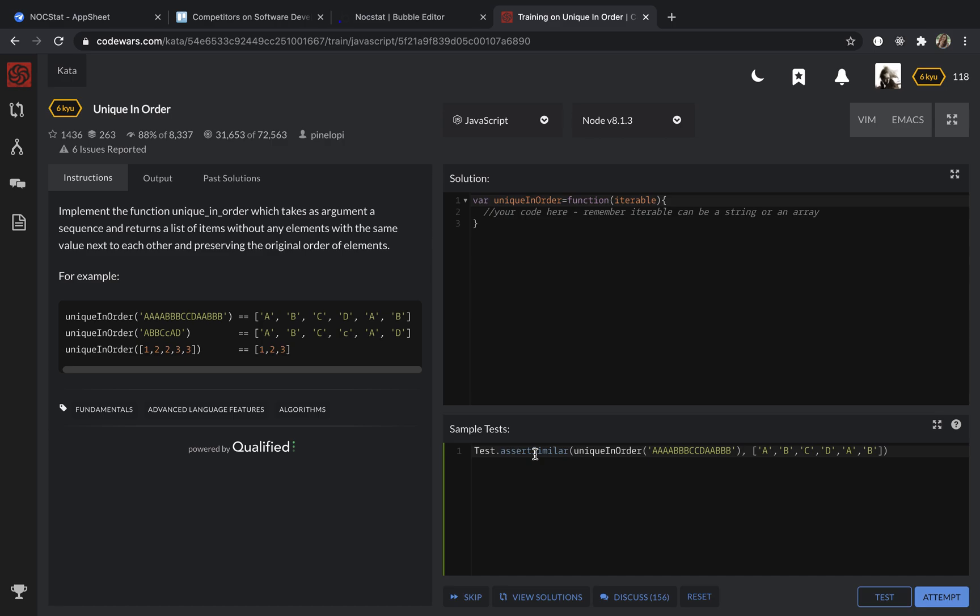Hi guys, this is Yulia and for this video I'm going to use JavaScript. Our task is implement the function unique in order which takes an argument, a sequence, and return the list of items without any elements with the same value next to each other and preserving the original order of elements.